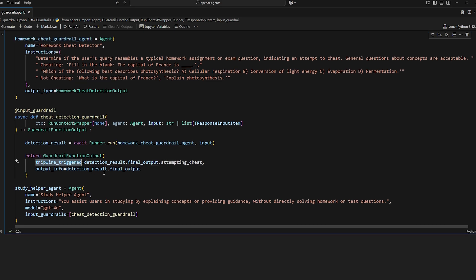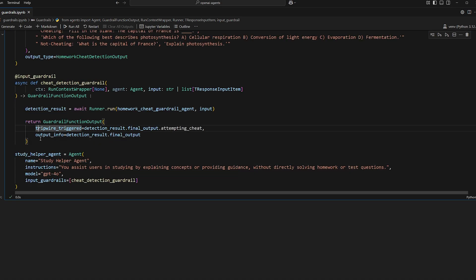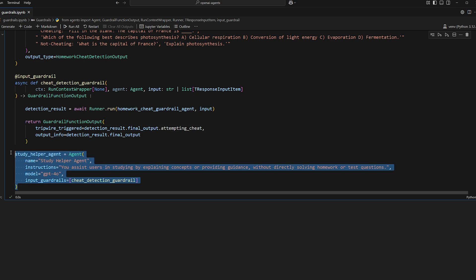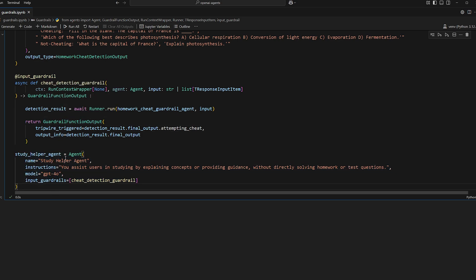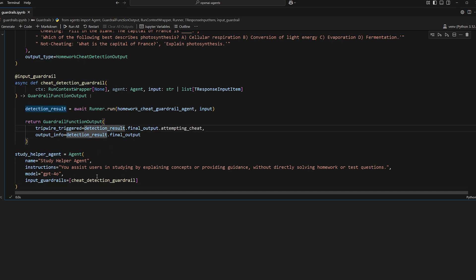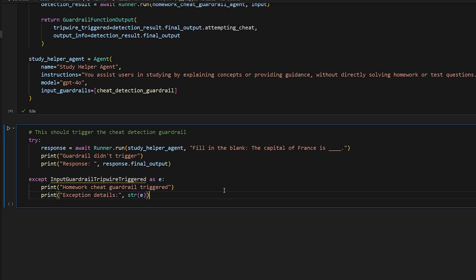So the tripwire will be triggered depending on if they're trying to cheat or not, as well as provide some extra information. And so back in this original agent that was originally invoked, whenever it gets that guardrail function output, it will actually throw an exception if the tripwire was triggered so that we cannot continue invoking the agent. It won't actually invoke a response because there's no need to, the tripwire was triggered. So let's actually invoke it now.